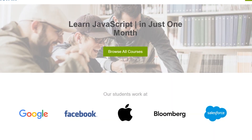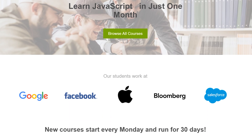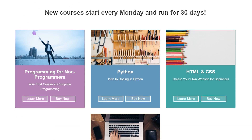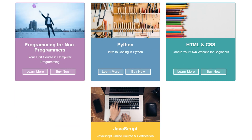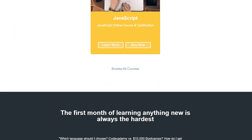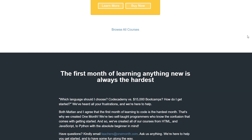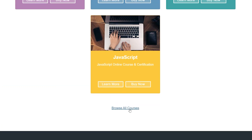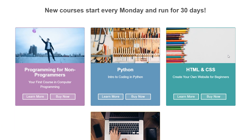And finally, prize number 3: a premium account for one month on a platform to learn HTML, CSS, JavaScript, and Python — free for eligible candidates. Let's go!